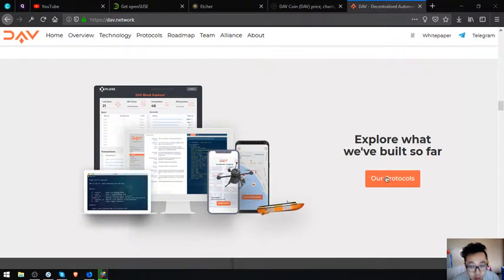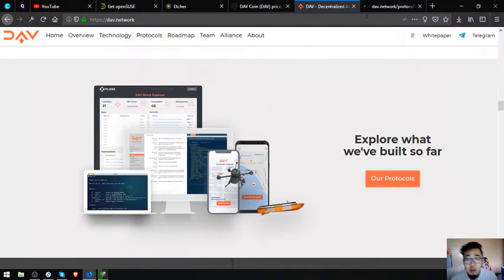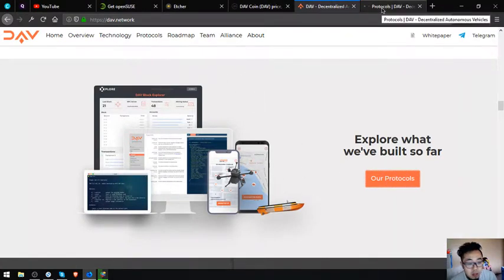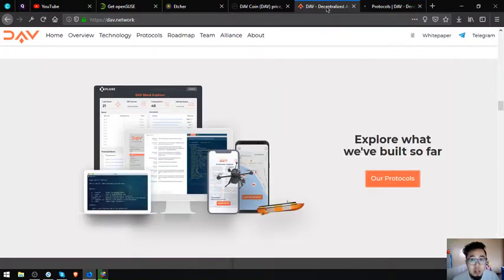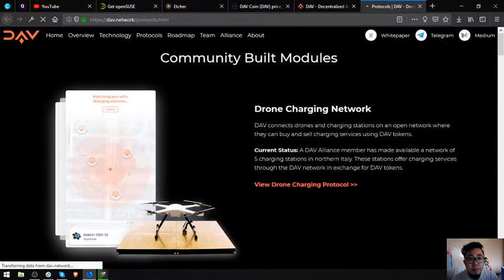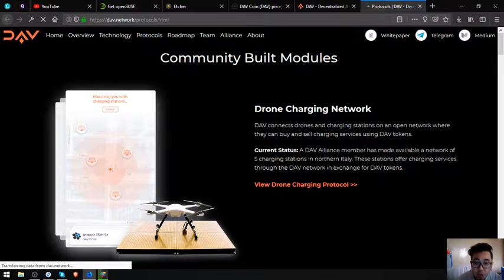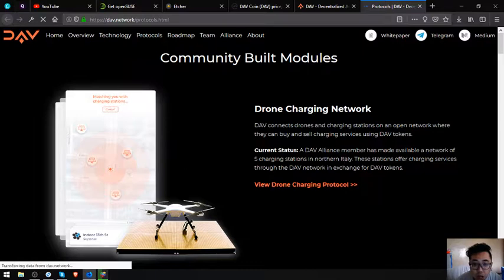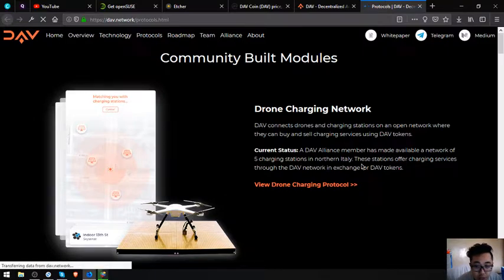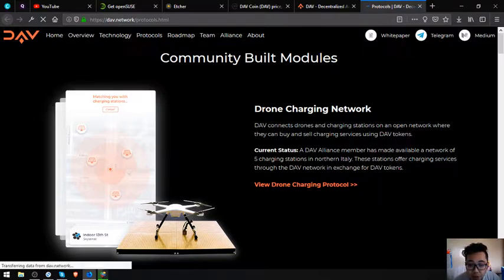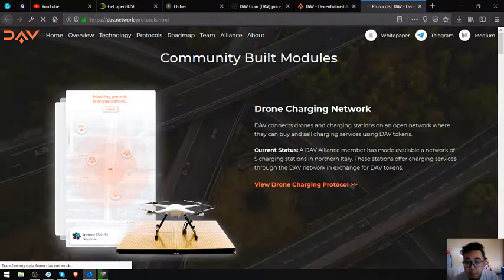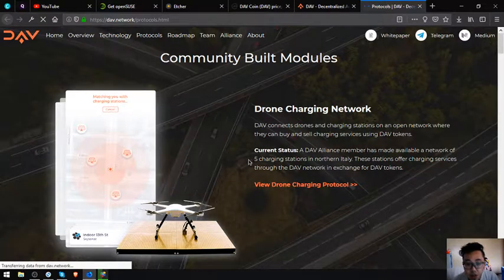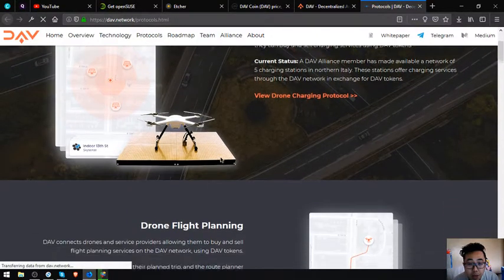Explore what they've built so far. Let's view the protocols that they've built already. Number one is a drone charging network. DAV connects drones and charging stations on an open network where they can buy and sell charging services using DAV tokens. Current status: a DAV Alliance member has made available a network of five charging stations in Northern Italy. These stations offer charging services through the DAV network in exchange for DAV tokens. So there's already five charging stations in Northern Italy.